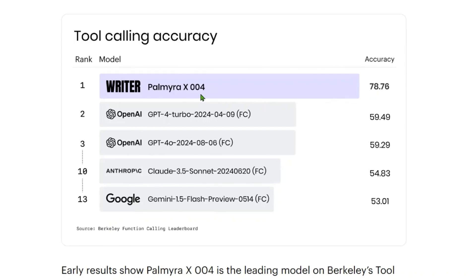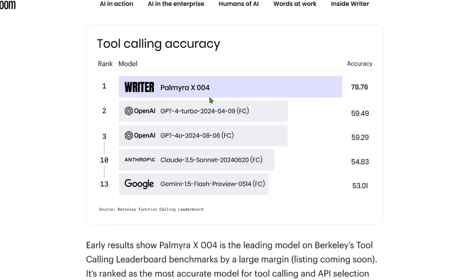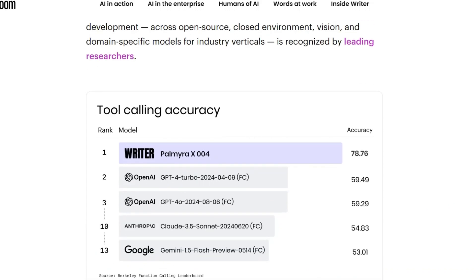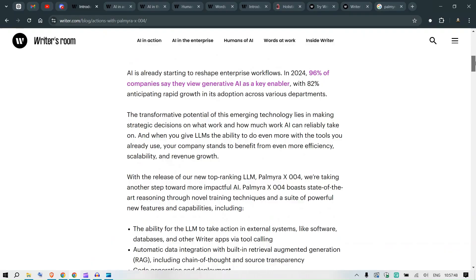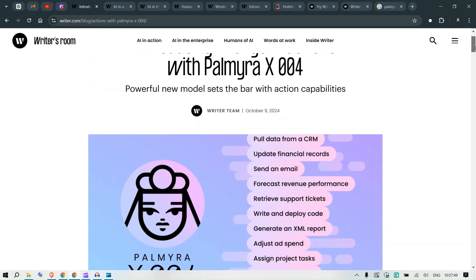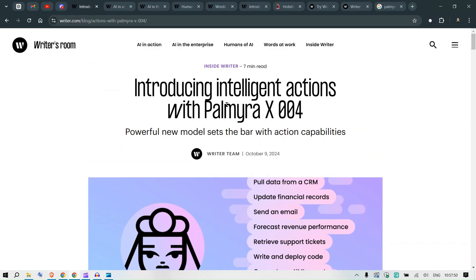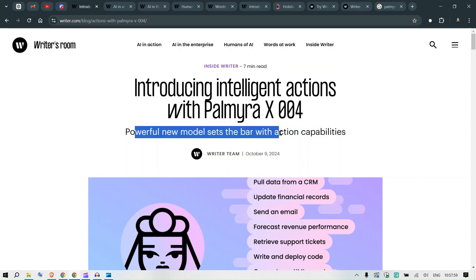You can see it beats OpenAI's GPT-4 Turbo, OpenAI's GPT-4 2020, Claude 3.5 Sonnet, and Google, so that's pretty good. This is Berkeley's function calling benchmark or BFCL. Take a look at Writer's room, introducing intelligent actions with Palmyra X 004, a powerful new model that sets the bar with action capabilities.